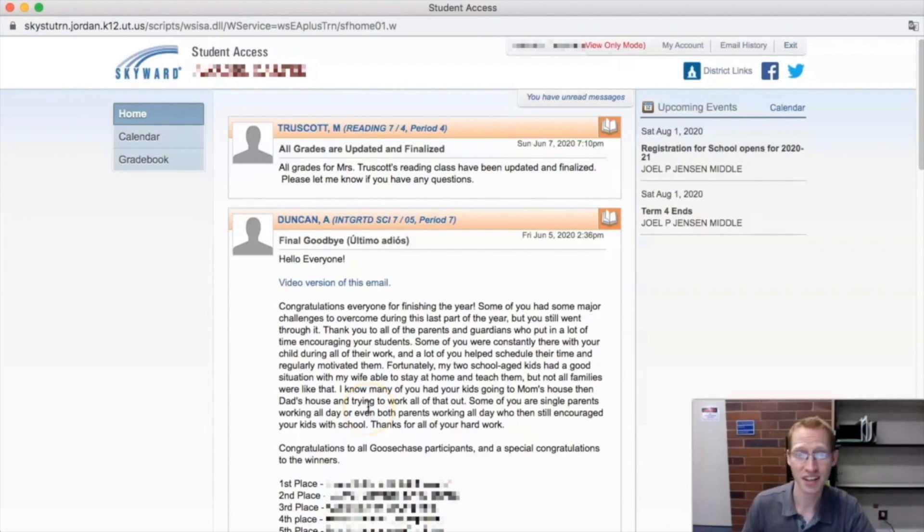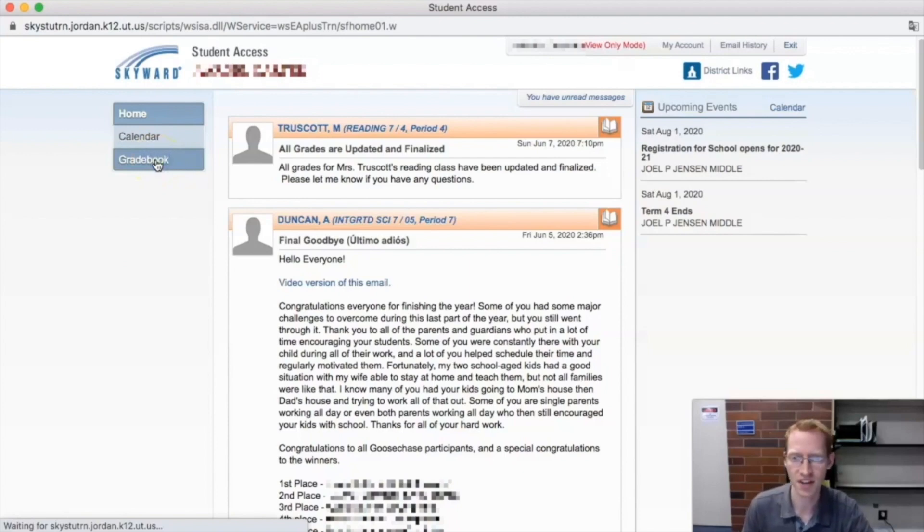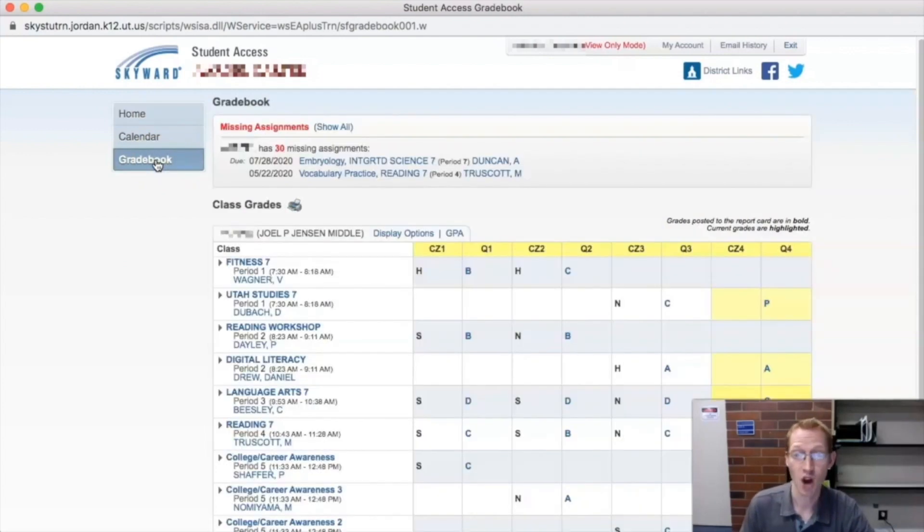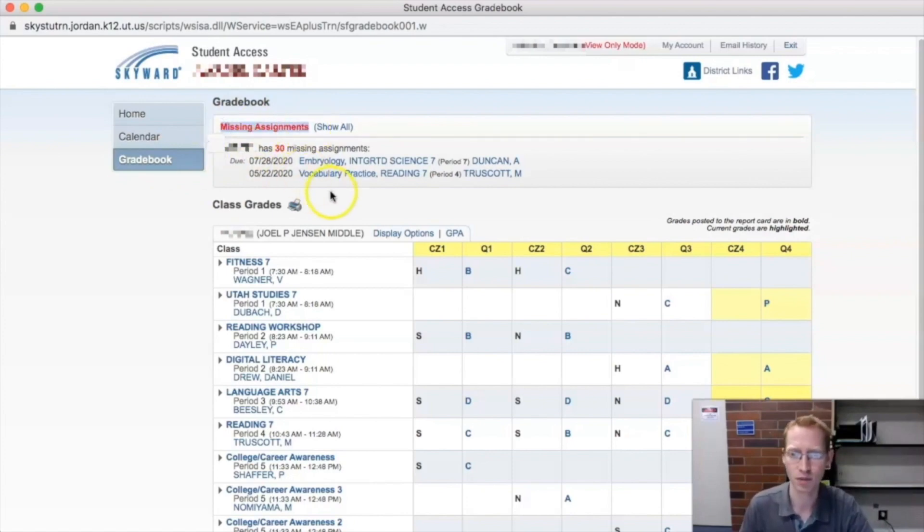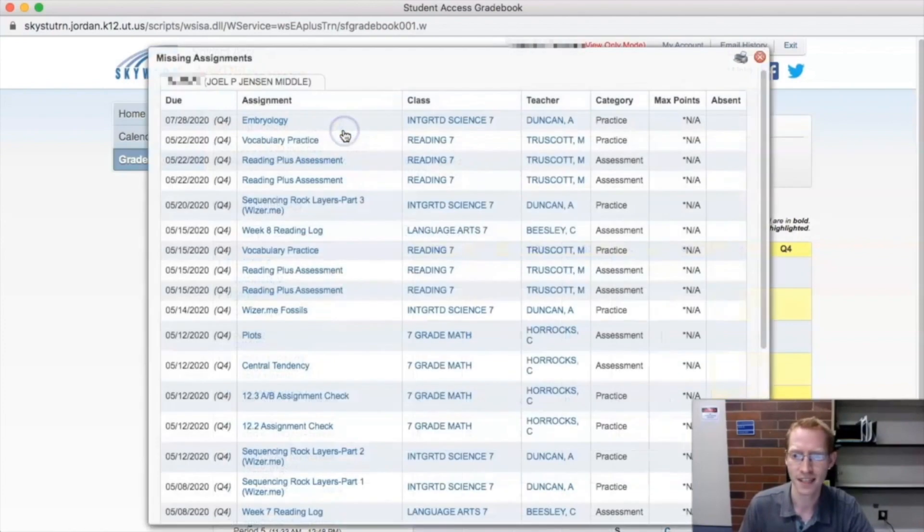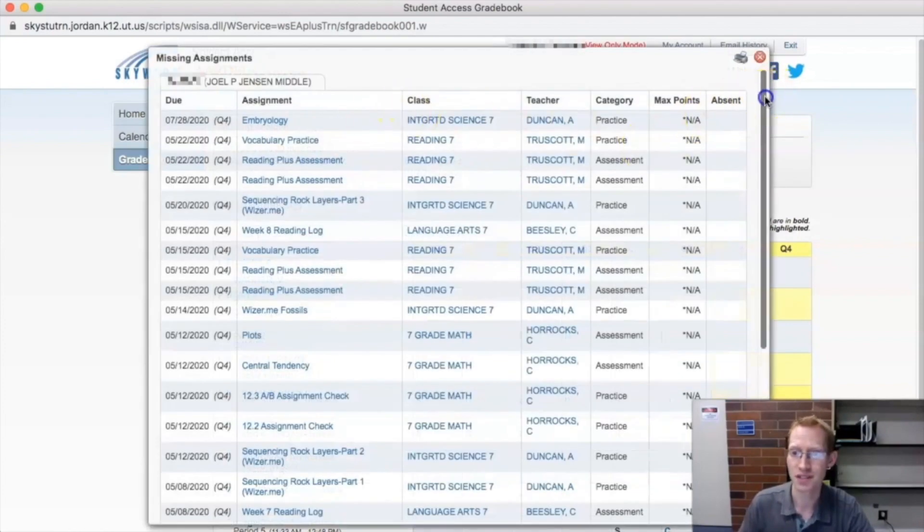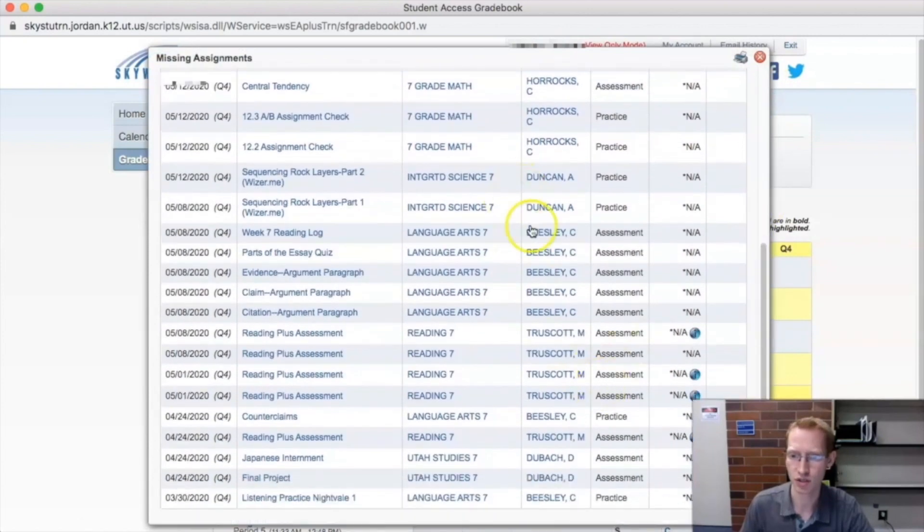So here we are starting at the home screen on Skyward. First things first, click on gradebook because we're trying to learn about the grades here. So first thing you'll notice right here in bright red is missing assignments. This is a good place to look at. You only just see a couple of them right here. But if you click show all, then you'll see all of your missing assignments from all your different teachers.